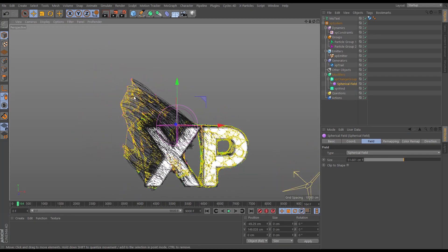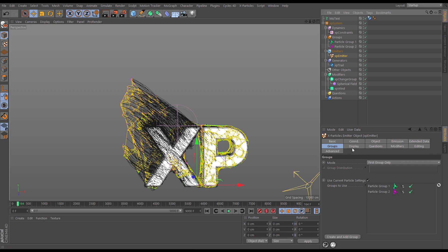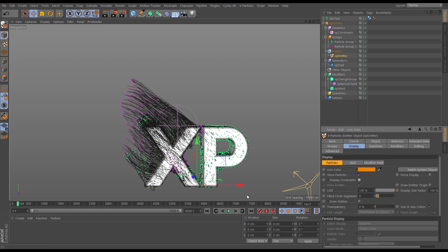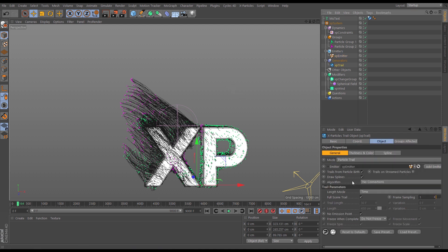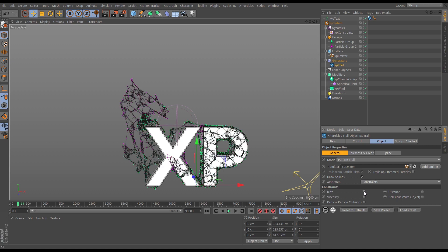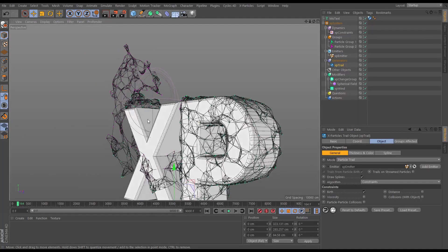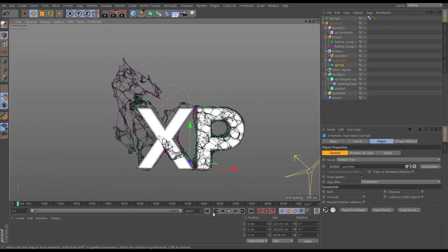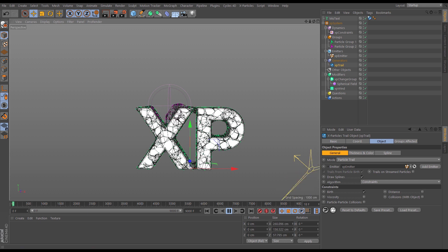We just want to make trails from the constraints. Let's make the constraints invisible by unchecking display constraints, and in the trail object set a connections algorithm, changing it from no connections to constraints. Nothing happens yet because we haven't told it which constraints to trail. We used birth connections, so let's tick that.